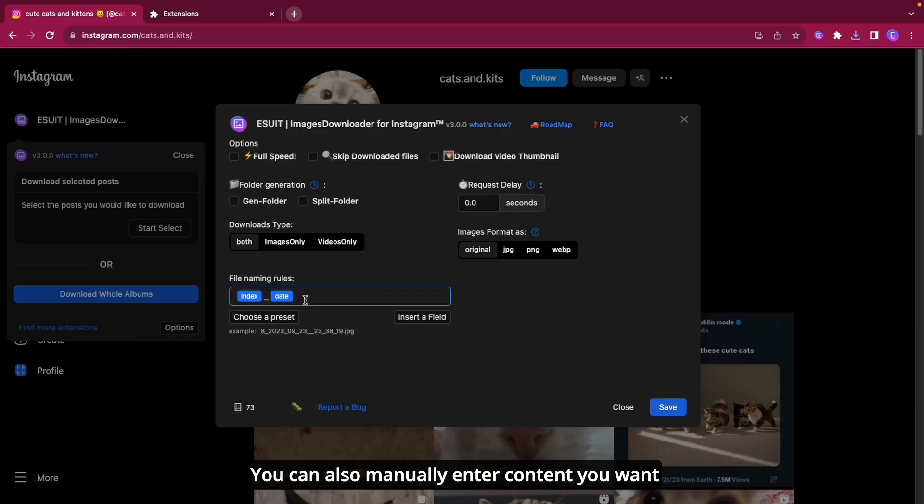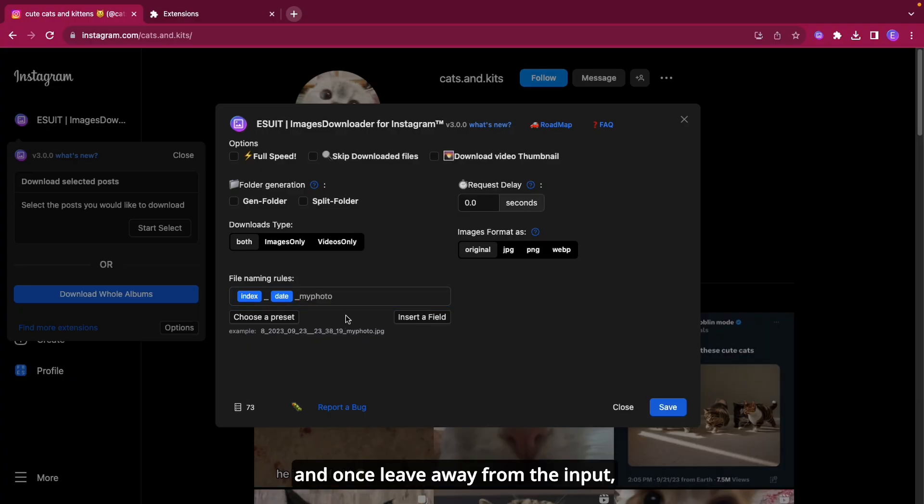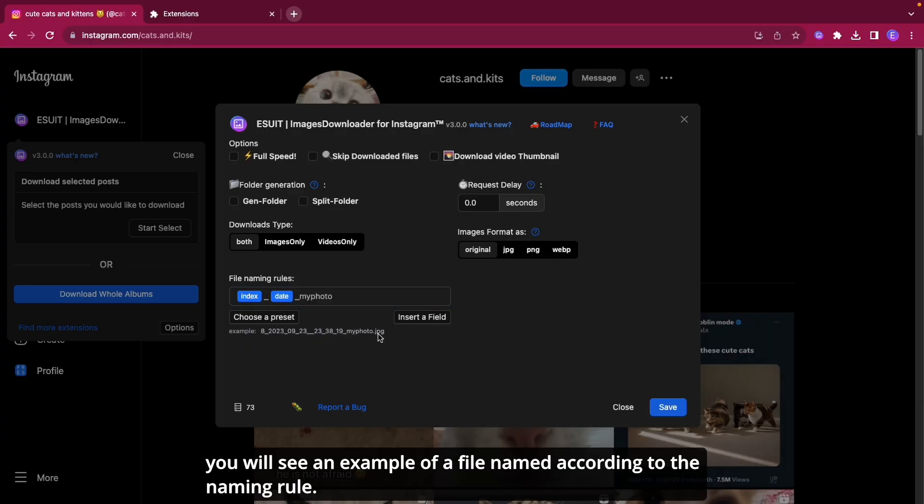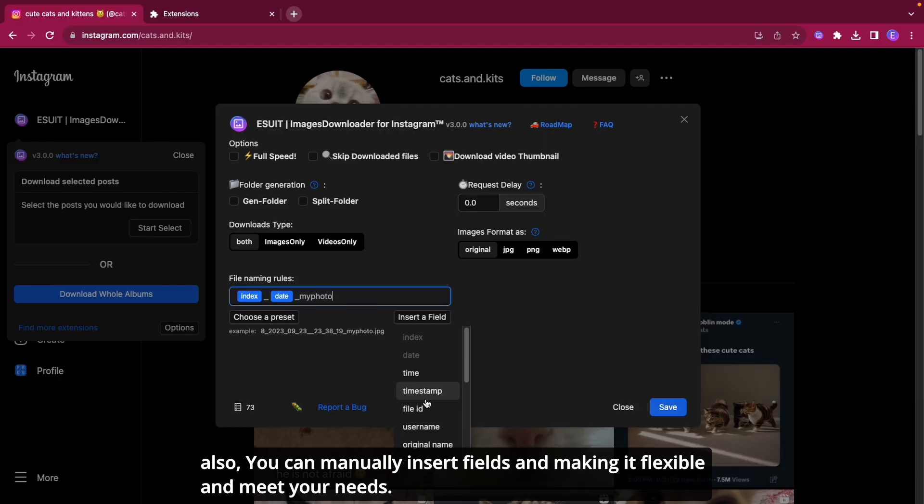You can also manually enter content you want and once you leave the input, you will see an example of a file named according to the naming rule. You can manually insert fields, making it flexible and meeting your needs.